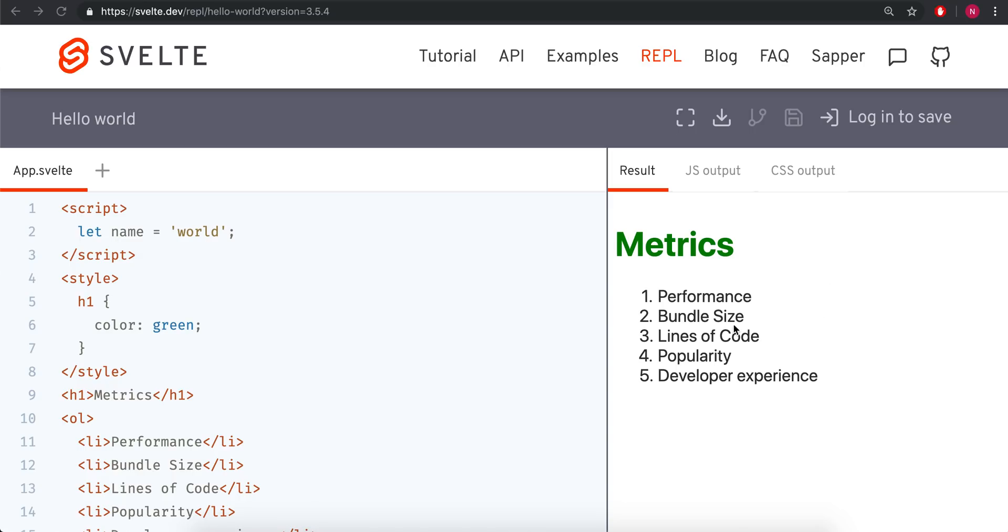So these are the five metrics I'm going to use: Performance, bundle size, lines of code, popularity, and developer experience.